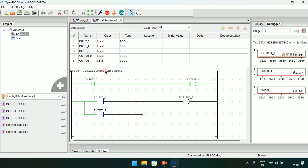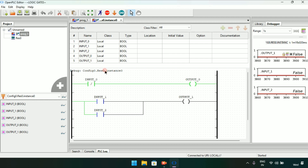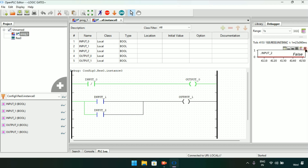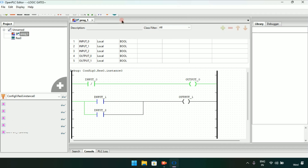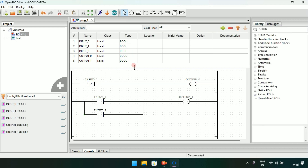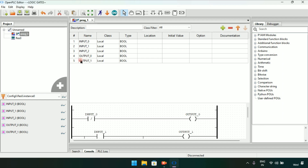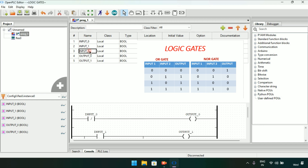We have now created the ladder diagram of the OR gate. Let's head over to the next gate, which is the NOR gate. I will stop the simulation and drag things down. In a NOR gate, similar to the OR gate, there are two inputs and one output.